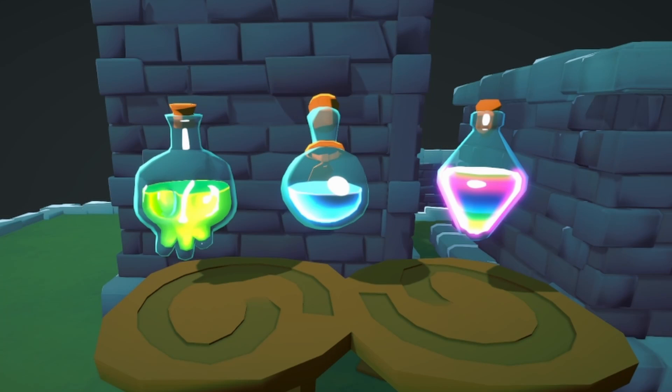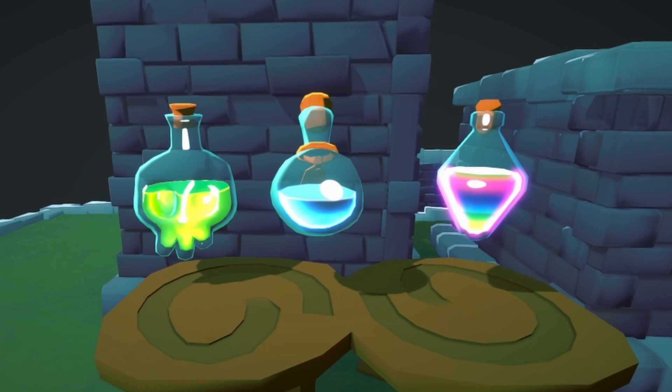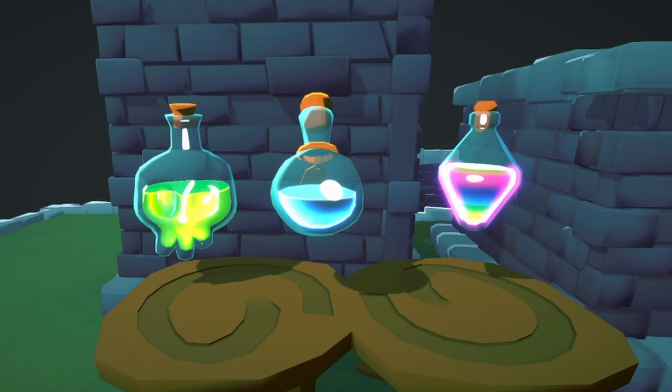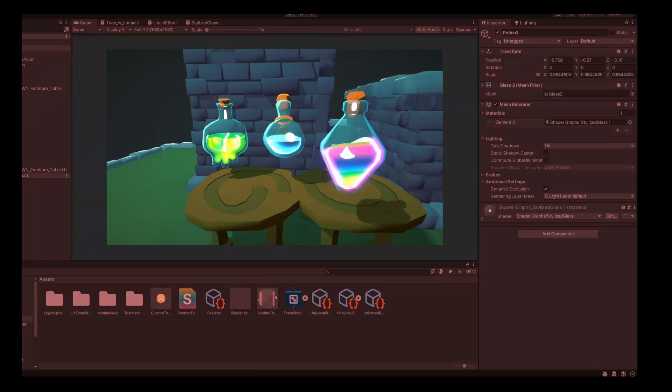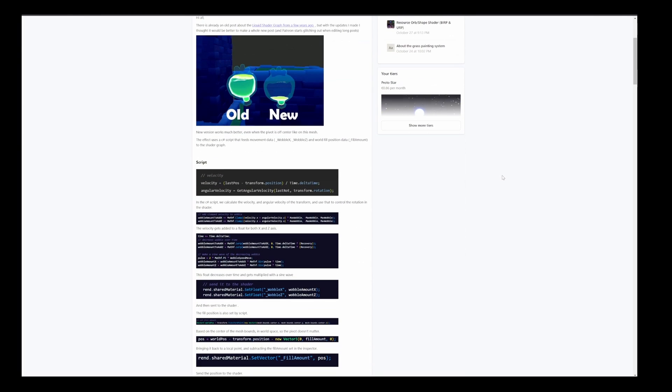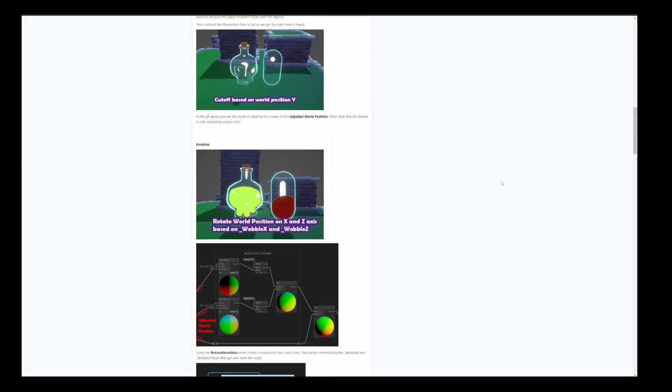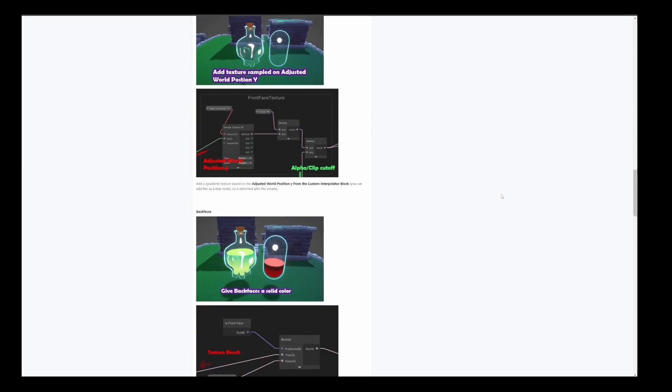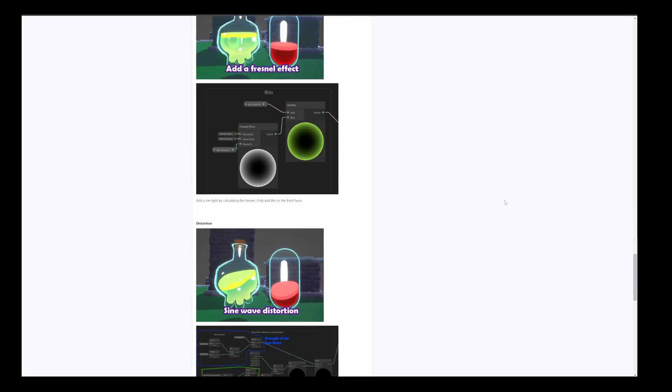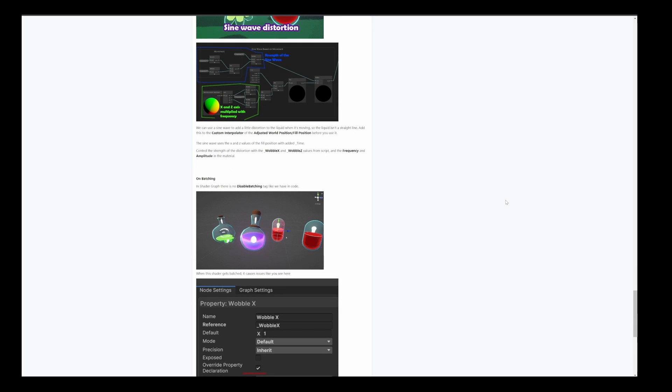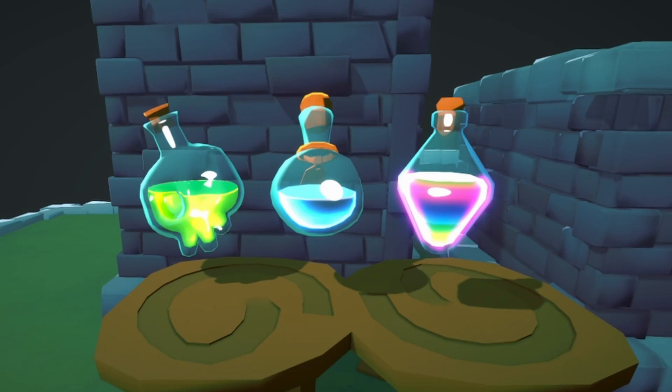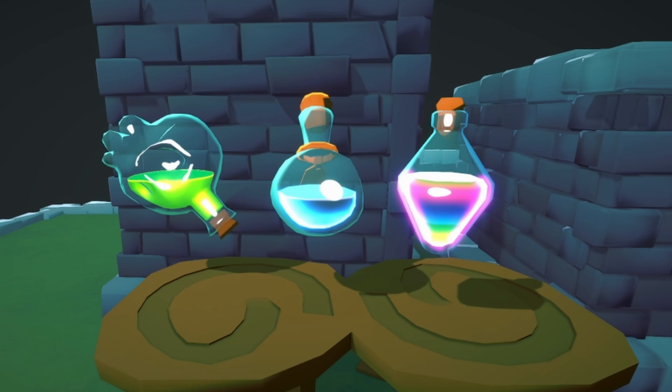And that's how the fake liquid effect works. To set it up, you just need to go to the link in the description, take the shader graph and the script, or the shader code for built-in, and make a material for your liquid. Then add the liquid script and adjust it. It's set to execute in edit mode, so it should work right away. And there are some example settings in the linked post.